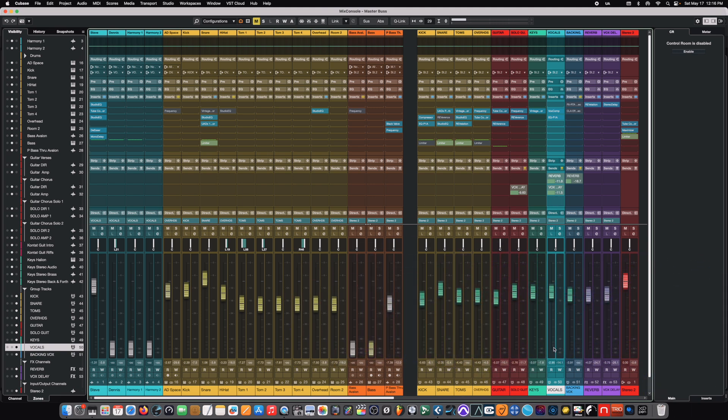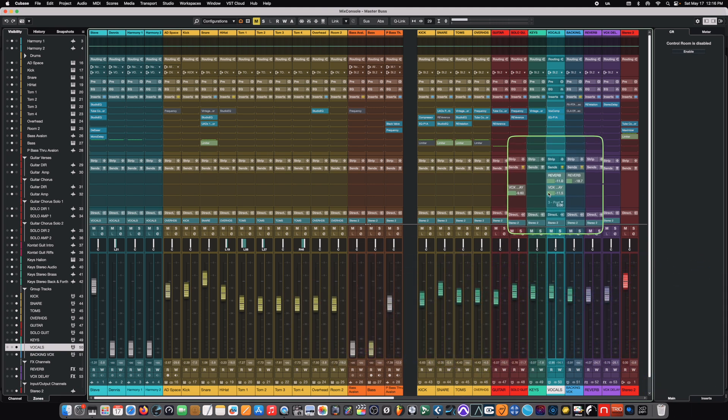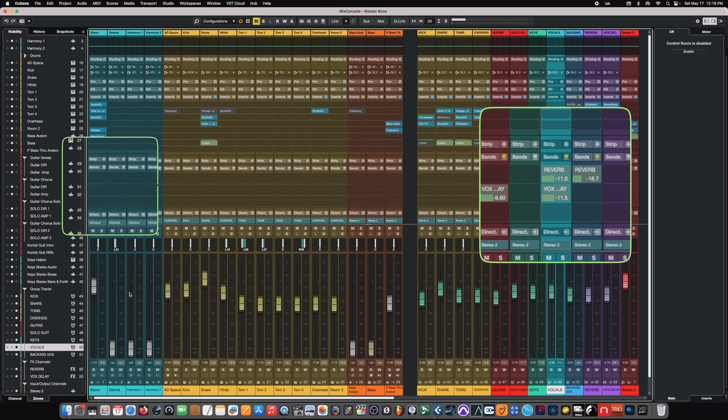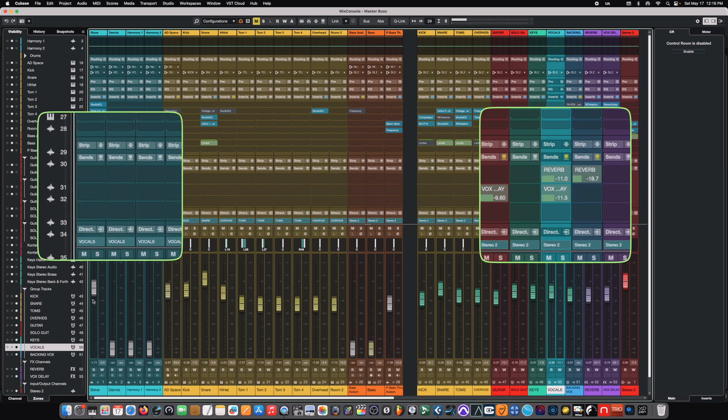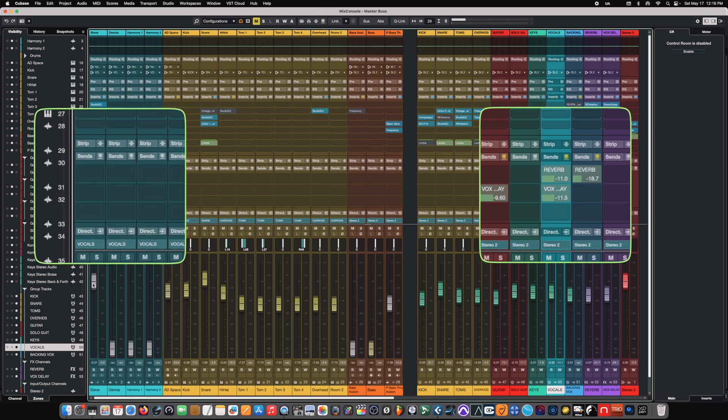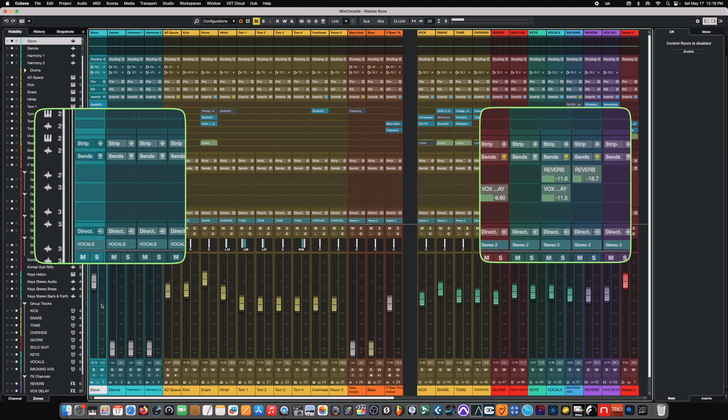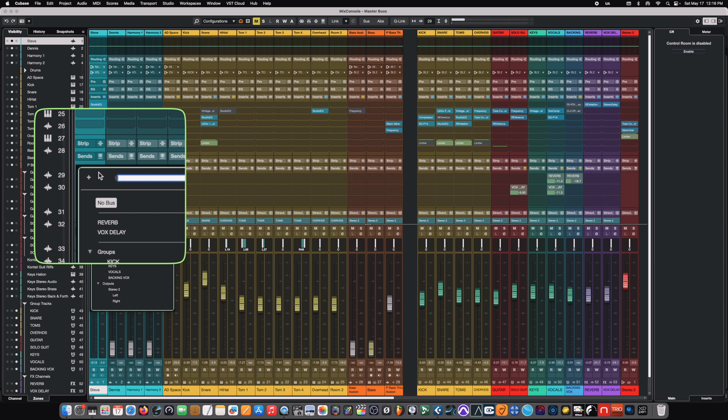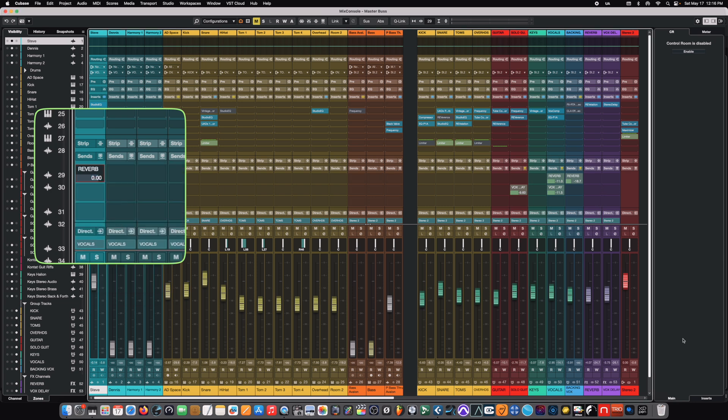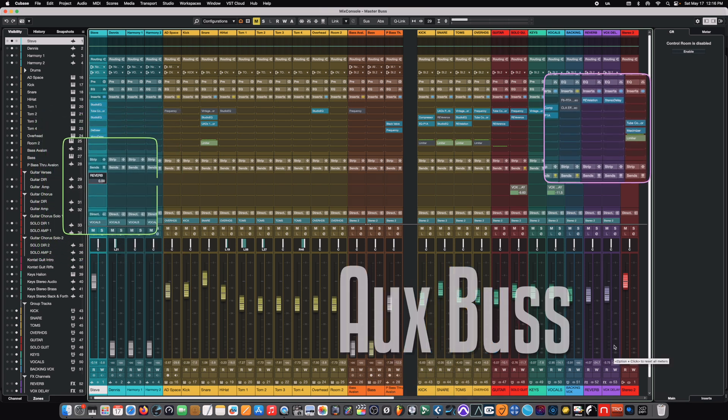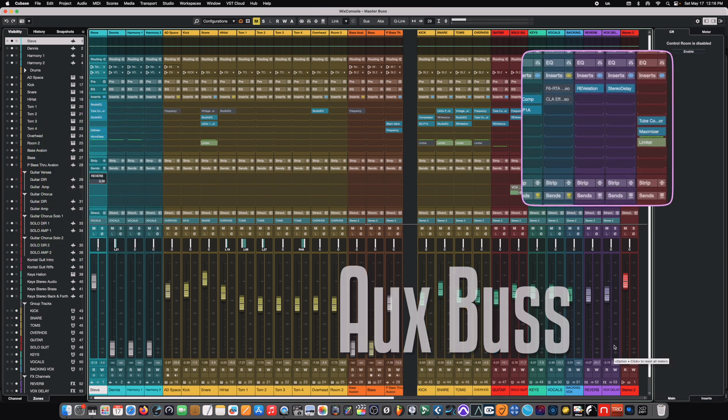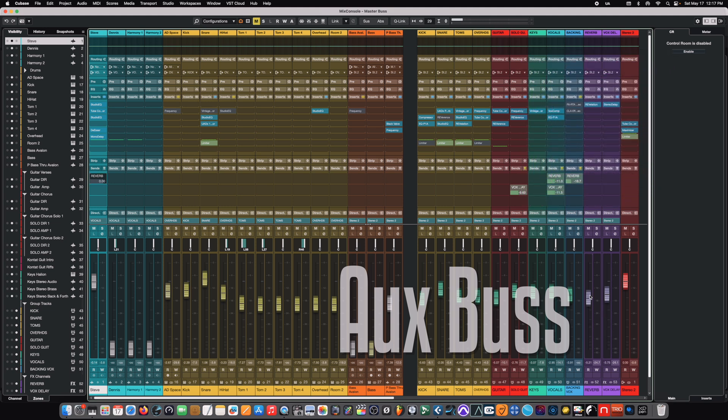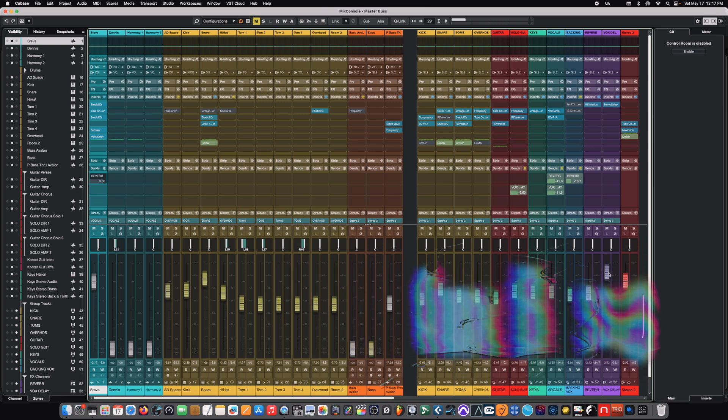So, in this particular case, we actually have sends coming off the vocal bus. Now, you can take sends off of anything. You can take a send off of an individual channel. For example, over here on the lead vocal channel, we could create a send off the lead vocal channel. And we're going to send that over to what's known as an aux bus, which is exactly like a regular bus. The only difference is when you're talking about an aux bus, you're almost always referring to a bus that just has an effect like a reverb or delay on it.